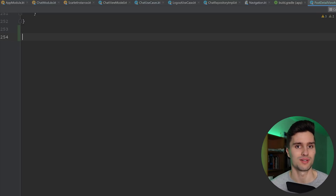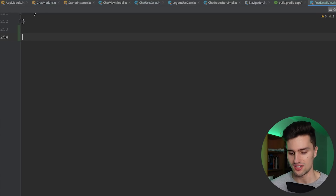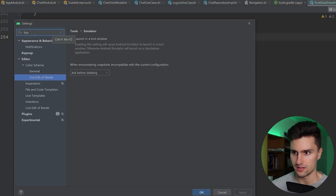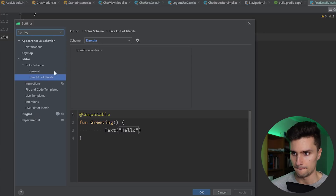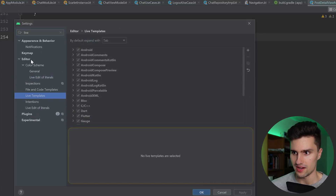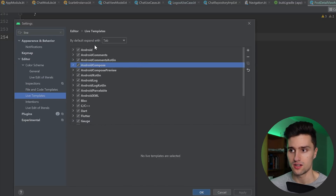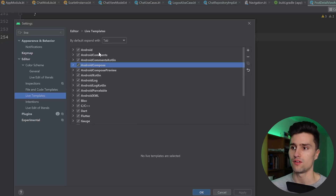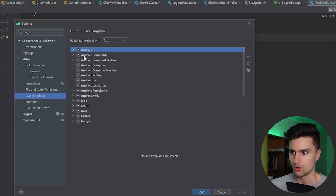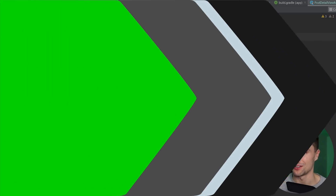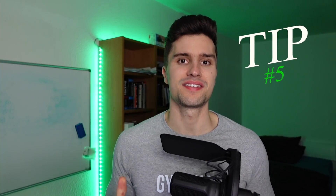You can create live templates for pretty much anything. Just go to Android Studio settings by pressing Ctrl+Alt+S to open them, then search for live templates — you'll find them under Editor > Live Templates. There are already a ton of templates that come with Android Studio by default, but you can simply create new ones. If you want to learn how, check the video I just linked. Now let's get to the last tip, number five.